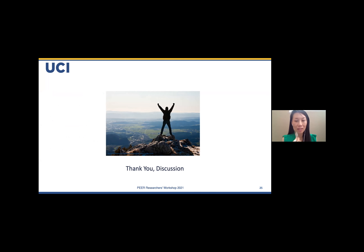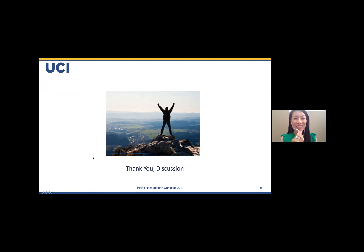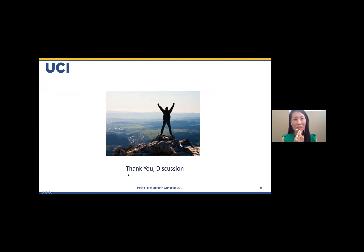Sharon, we cannot hear you. Thank you, Parthene. Our next speaker is Professor Michael Scott from OSU, and he'll be talking about an advanced procedure for bridge RC slender columns.